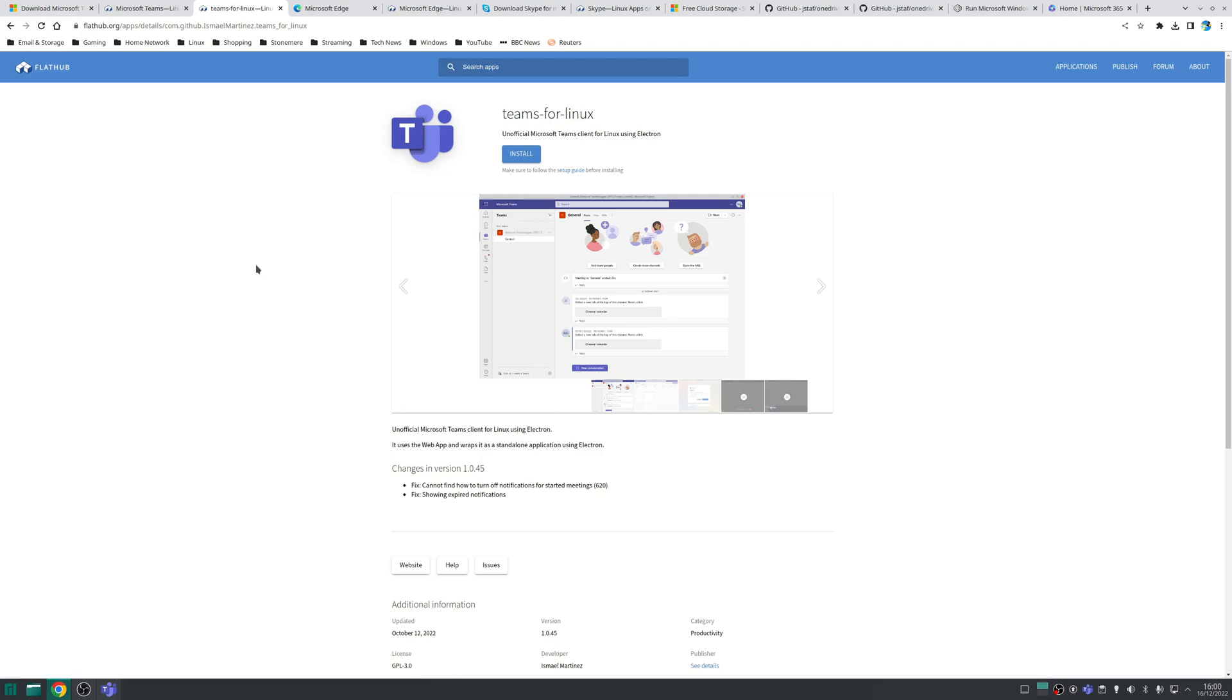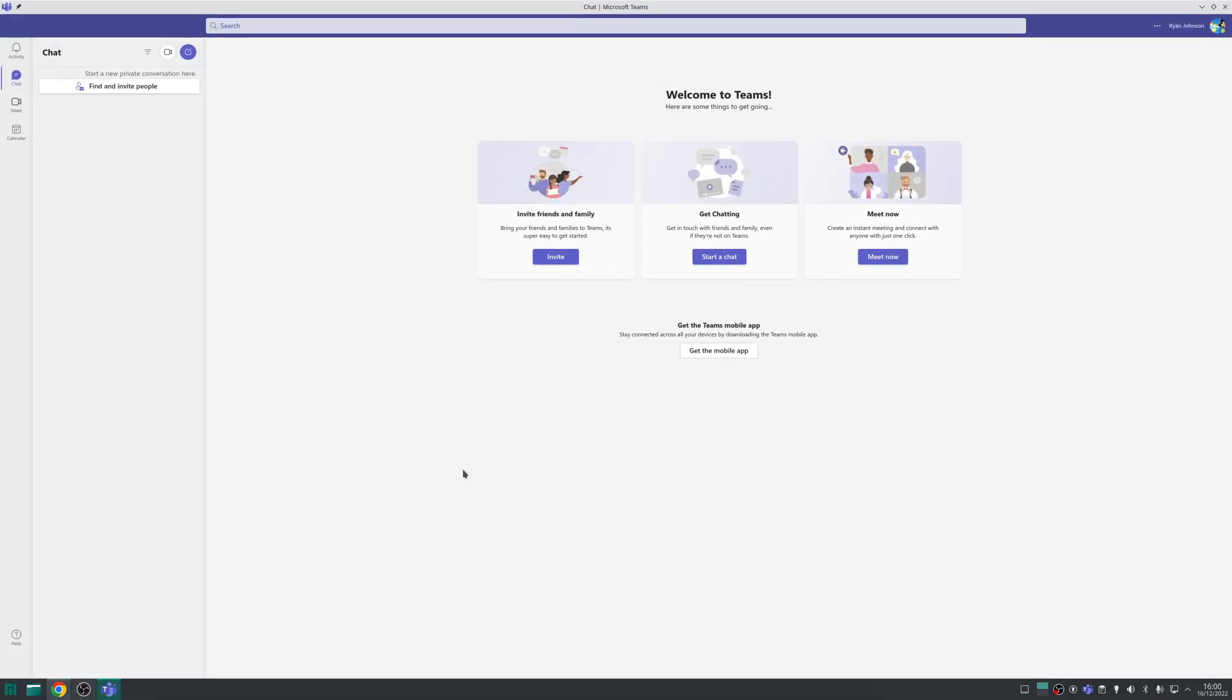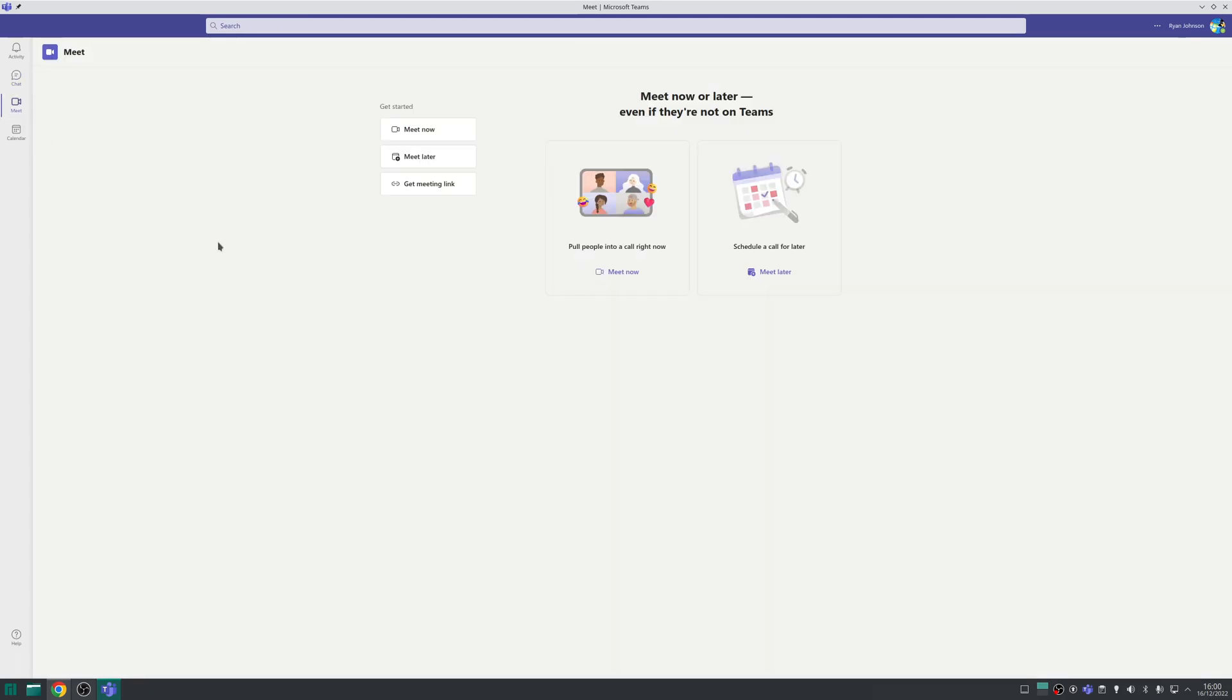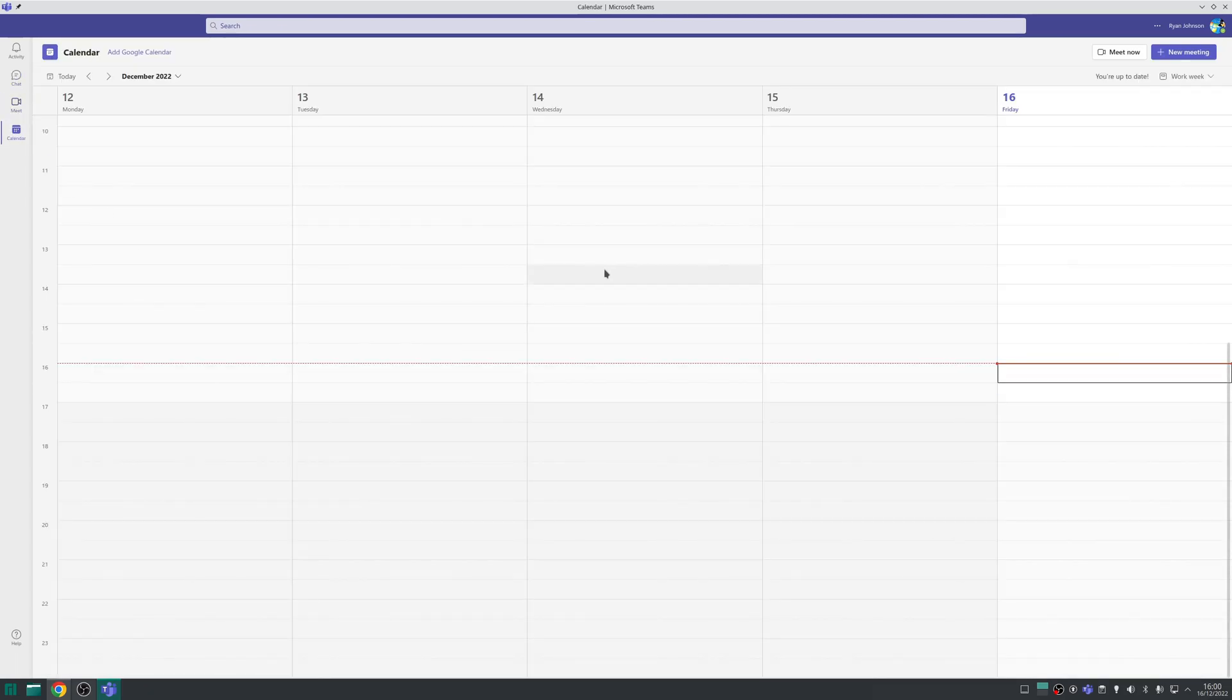Either way once you've installed Teams launch it as normal, sign into your account and we'll check it out. So as you can see the layout of Teams is the same as on Windows you can create new conversations, you can set up some meetings and you can also create new calendar entries as well.